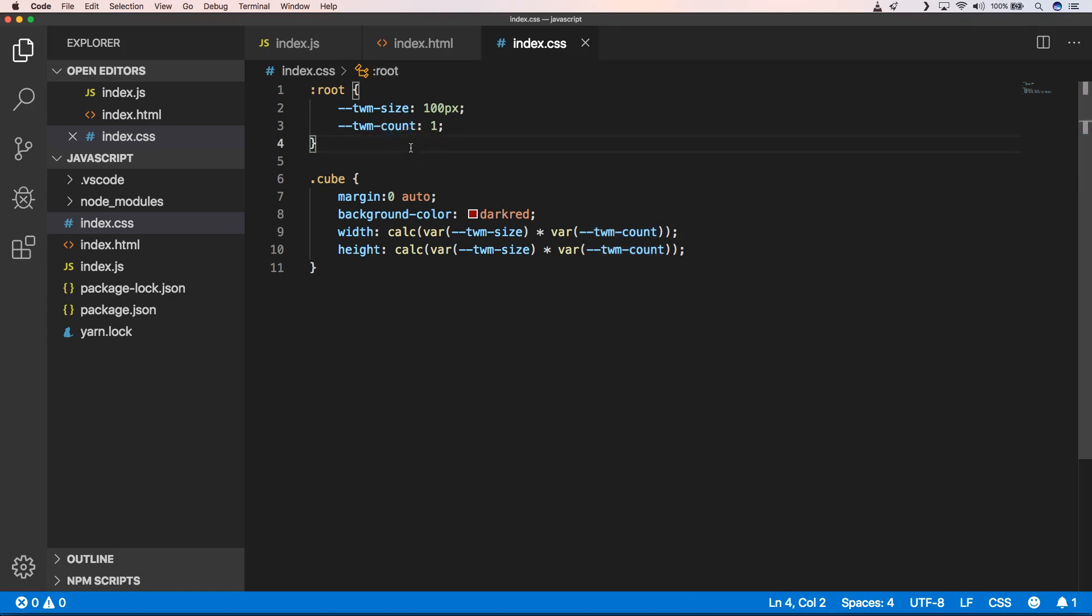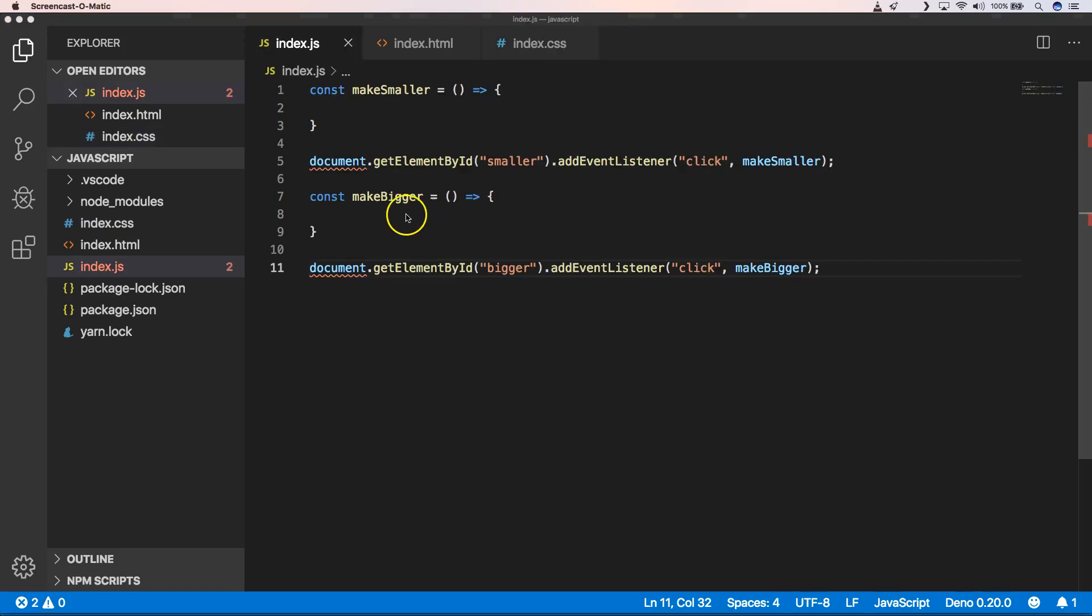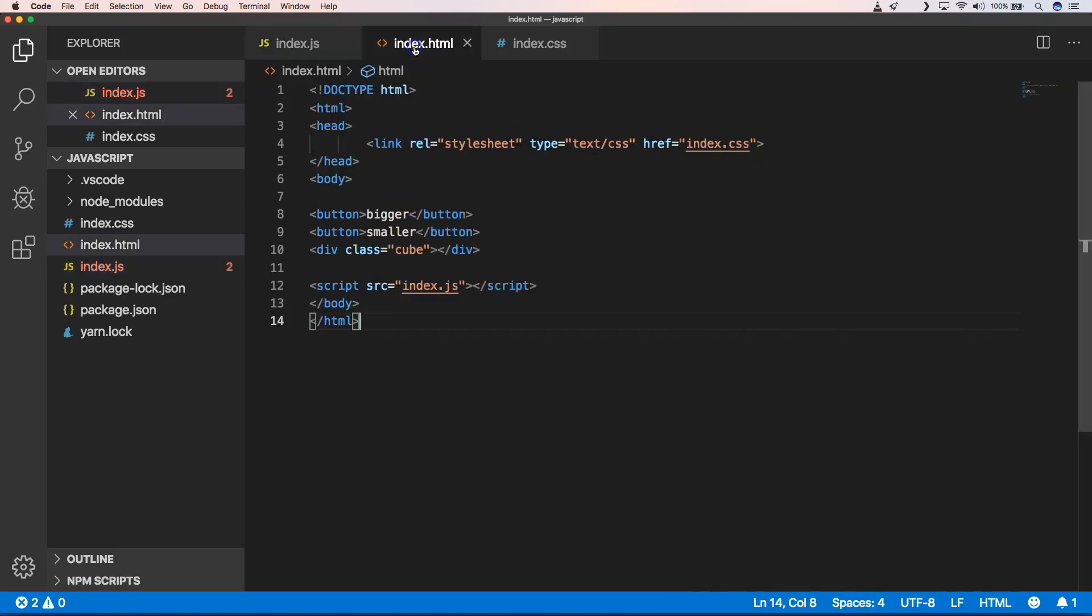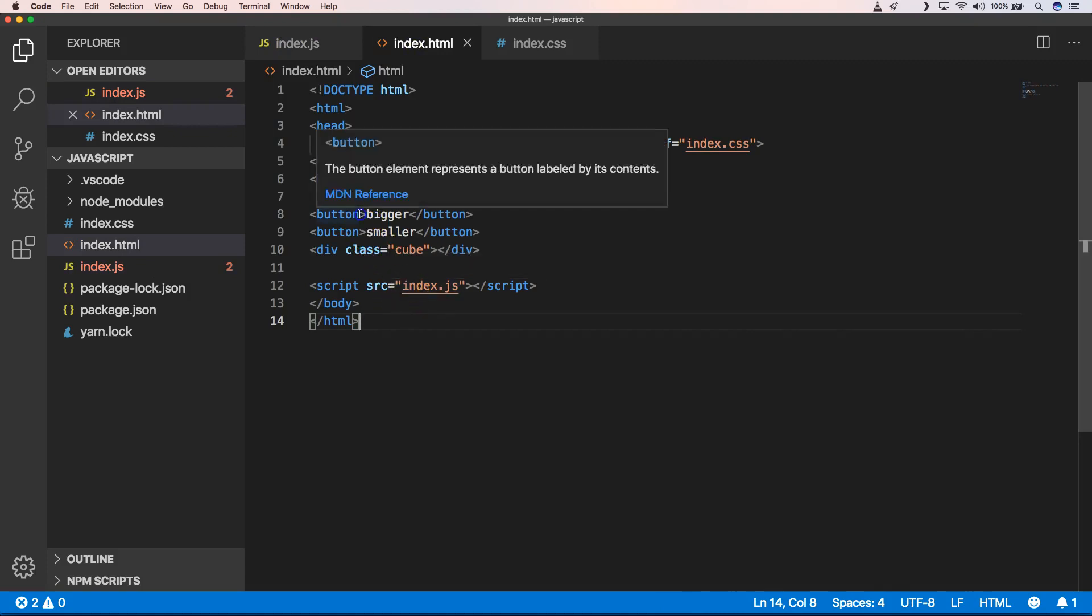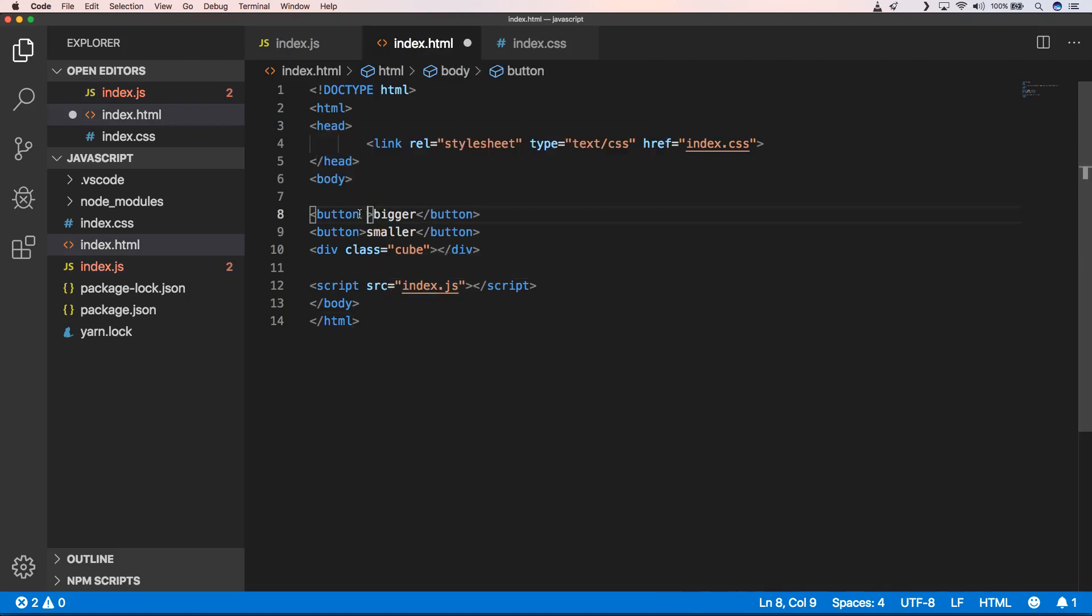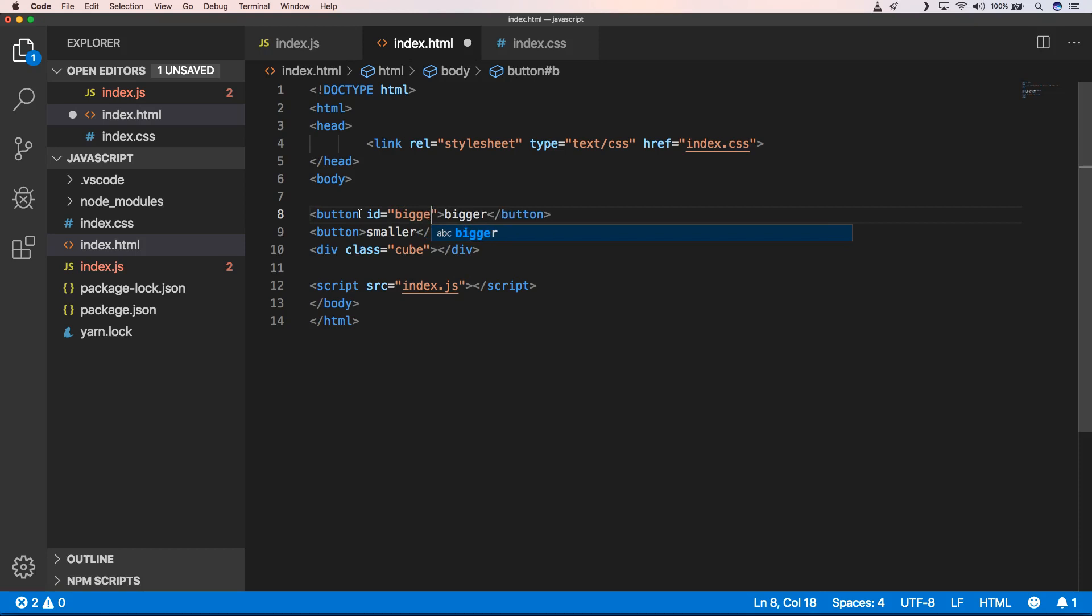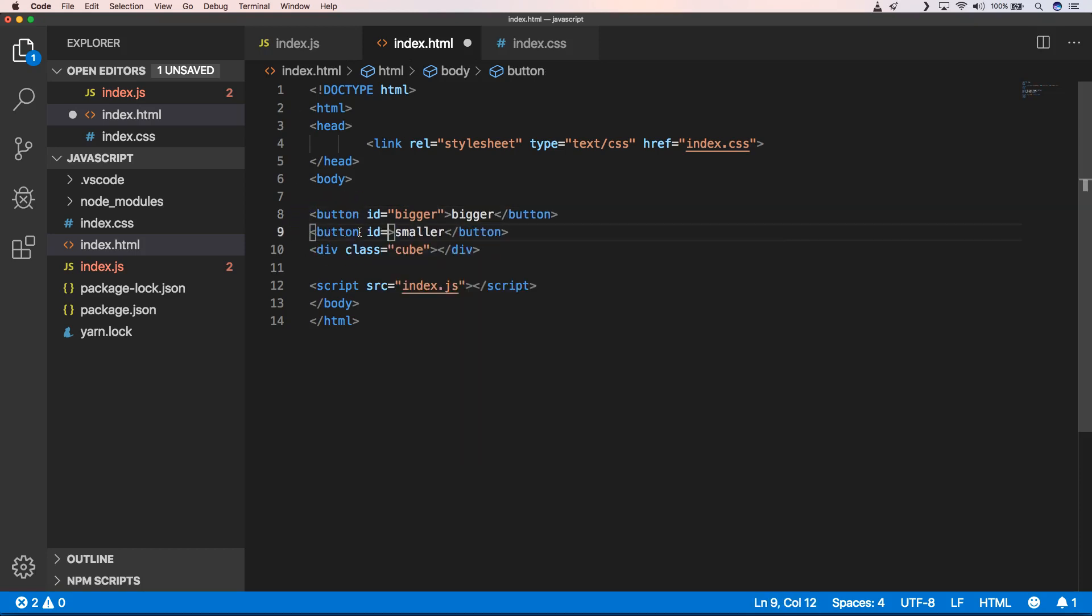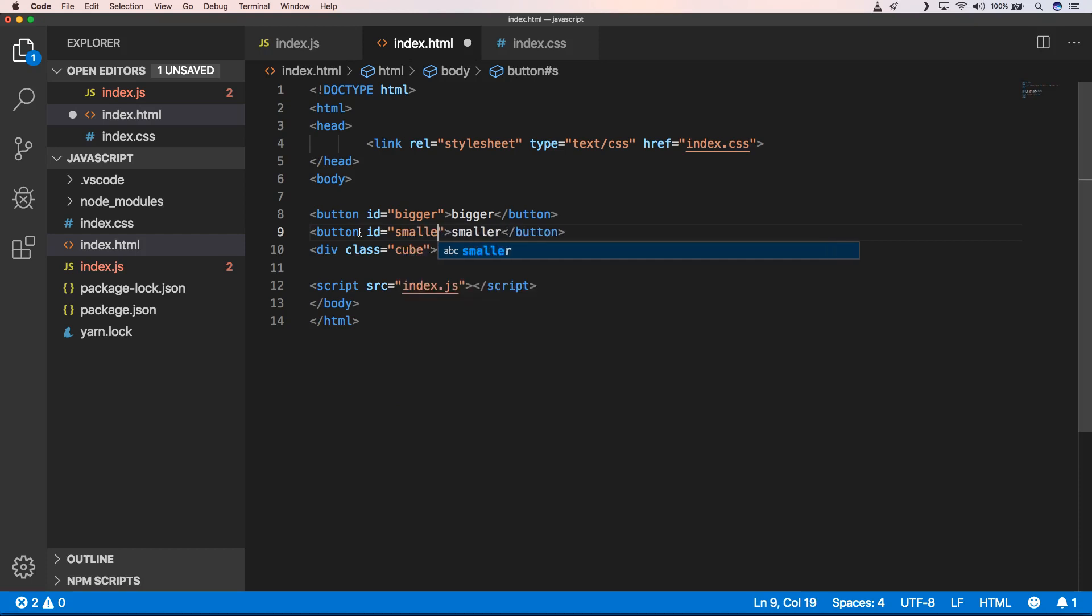When we go and take a look at our index.js, you will see that we have document.getElementById 'smaller', then we're going to add event listener 'click' which is make smaller. Of course we need to have an ID here which is 'bigger'. Of course here we need to do the same with ID 'smaller'.